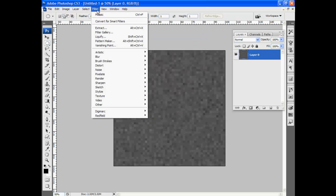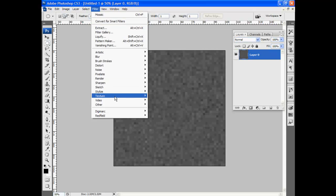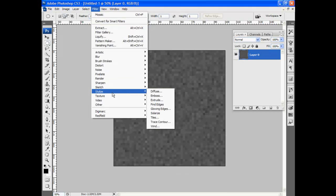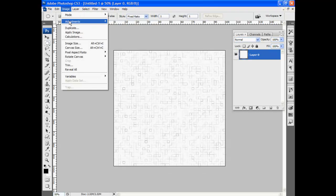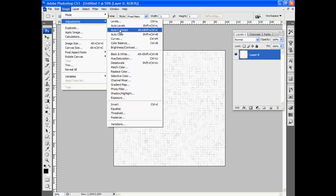Next I'll go to filter, stylize, find edges. And of course, we can't see a whole lot there, so we'll just go image adjustments, brightness, contrast.